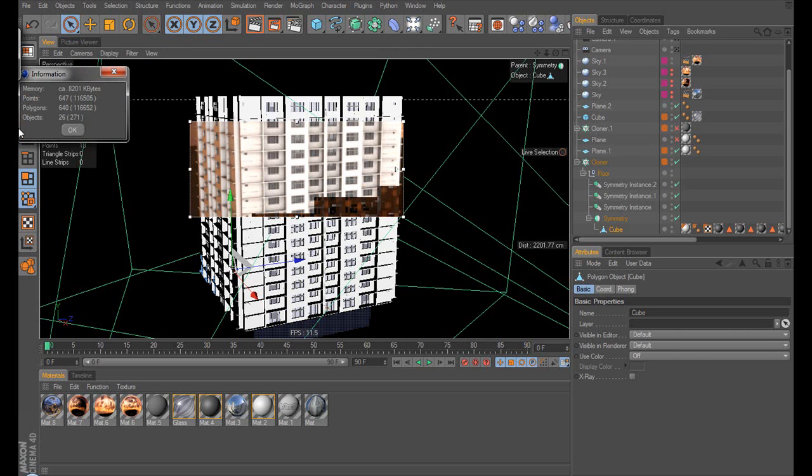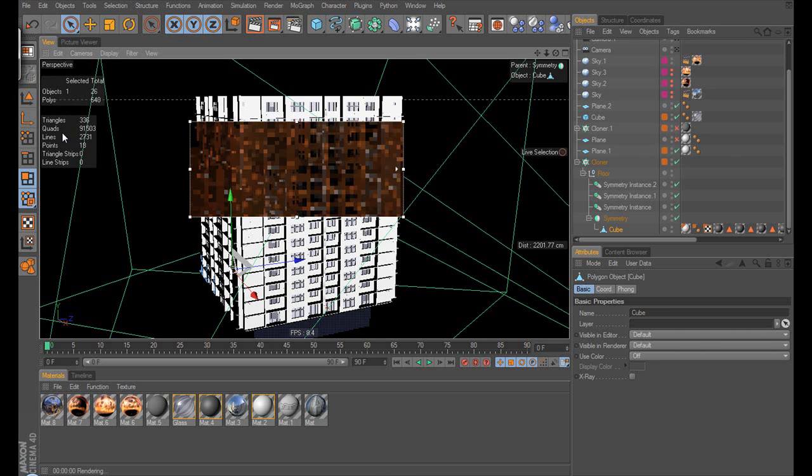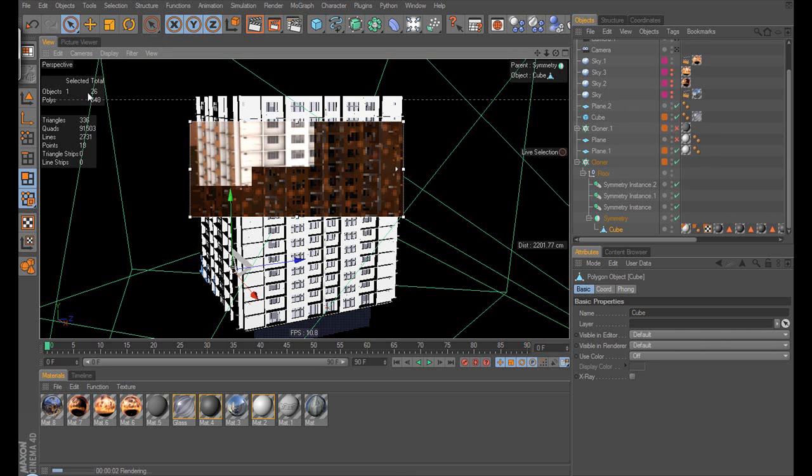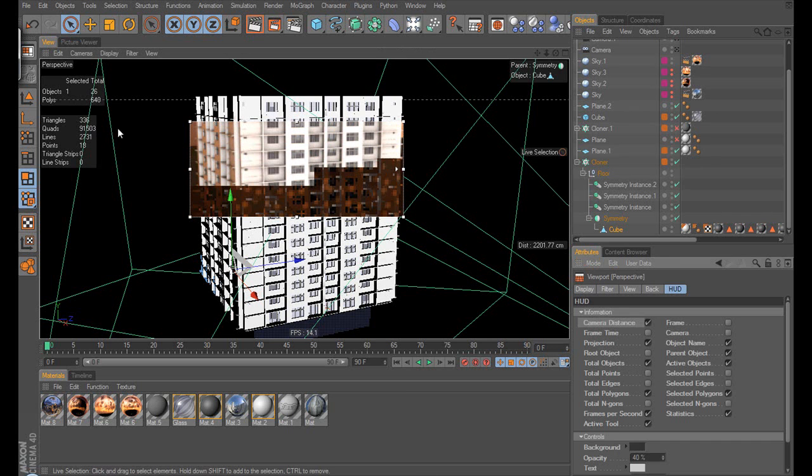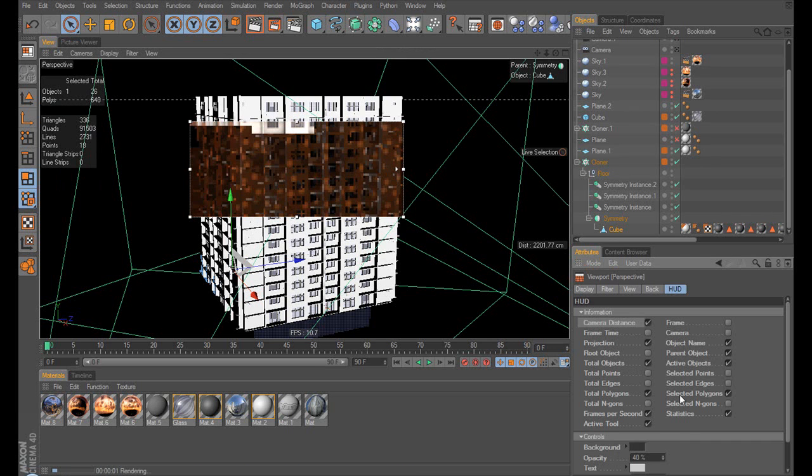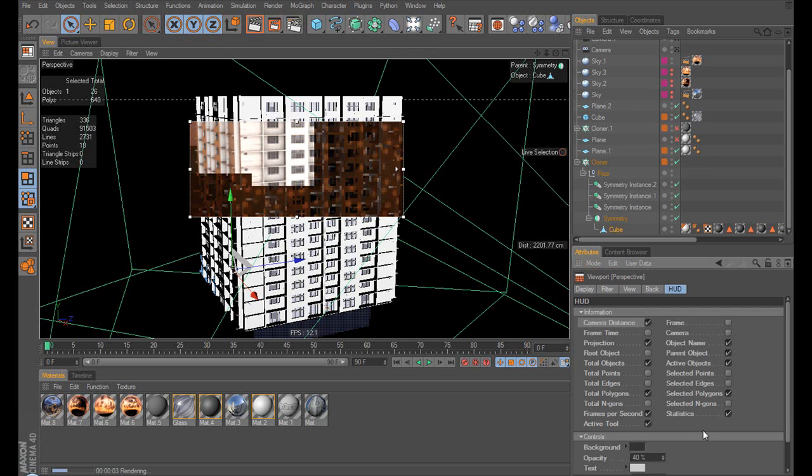because before I had to go CTRL-I, which is good, it tells you how many points and polygons, objects, that's good information. But you can't click anywhere else, you can't leave it open, which is really annoying. So this is the way to get around that.